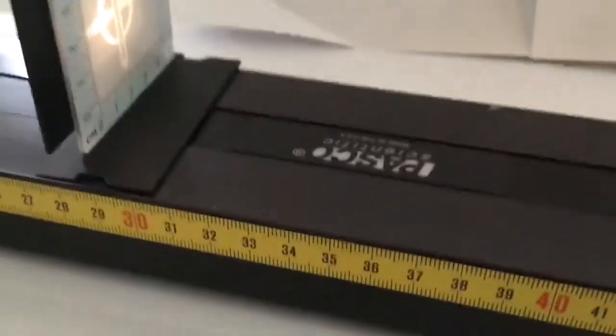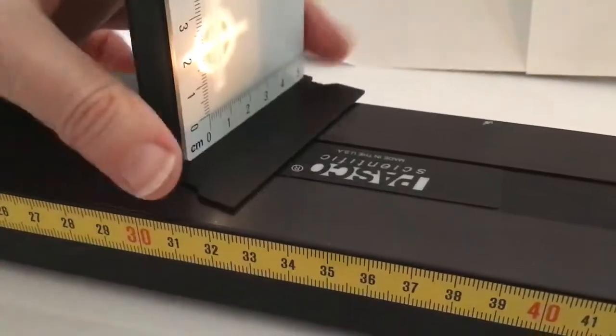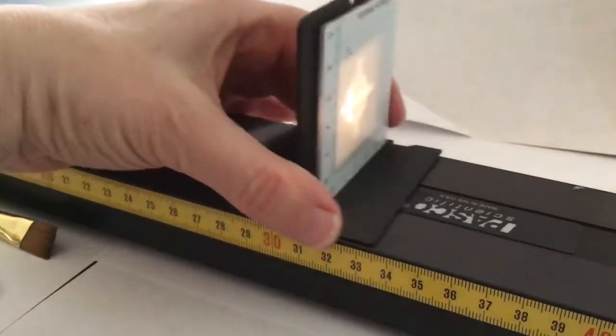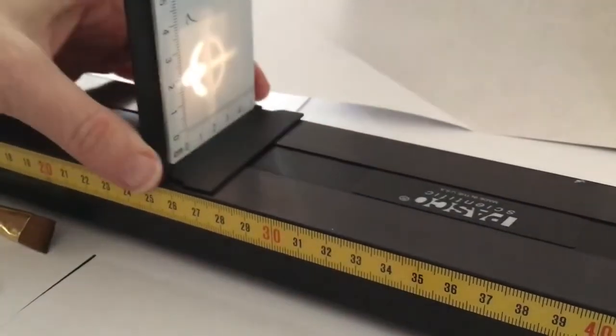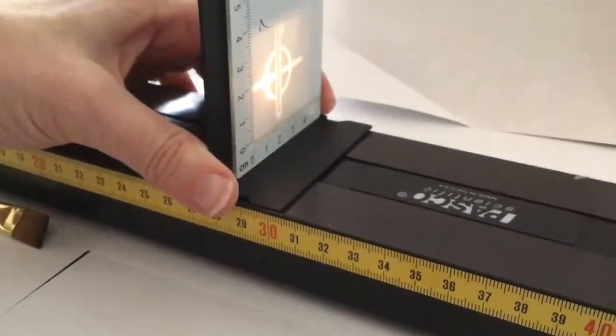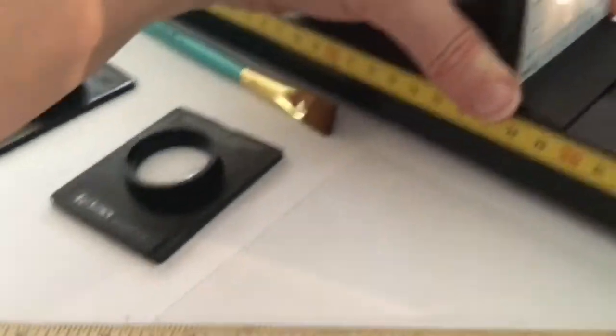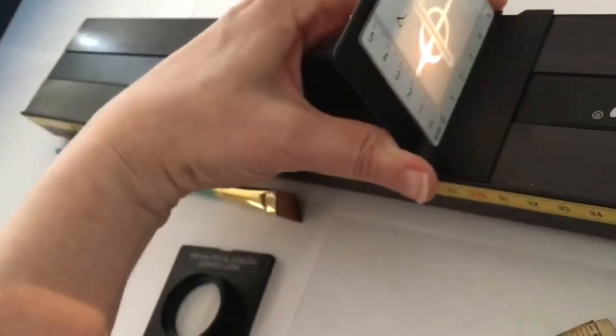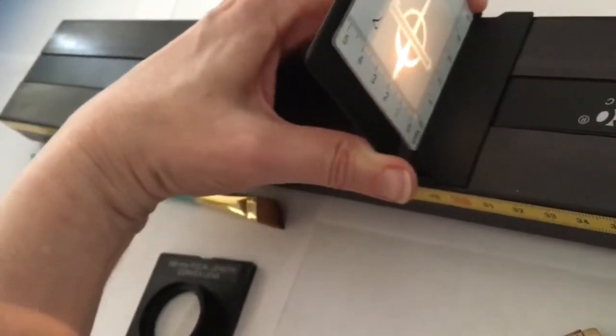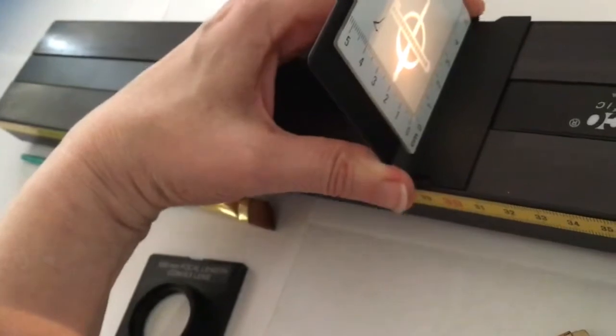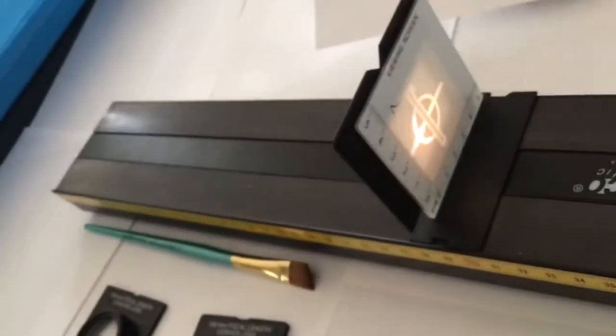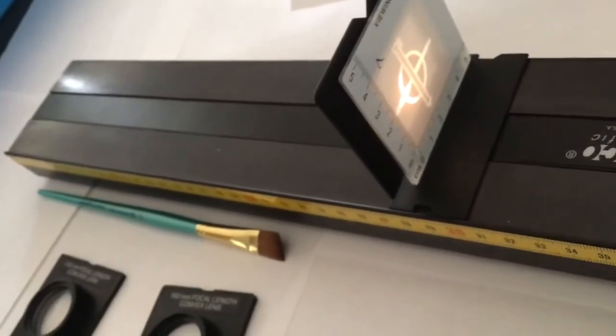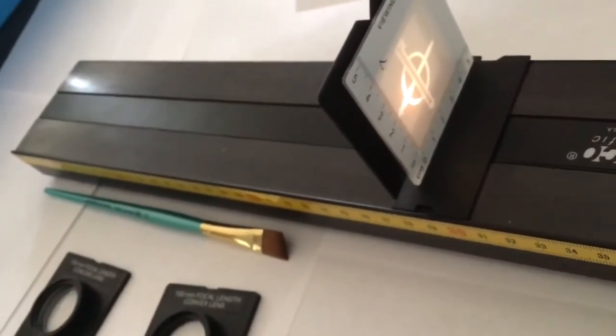So now what I'm going to do is move the screen back and forth until I get a nice focused image. So right now it looks kind of blurry and you can see that at a certain point it gets a little more focused. Now there's a little bit of wiggle room in here, it's sort of hard to tell exactly when it's perfectly focused so it's probably plus or minus a couple centimeters just to let you know.